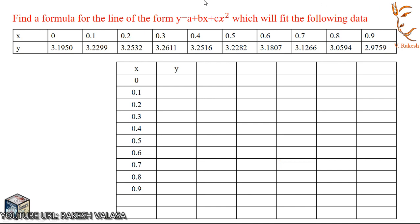Let us see the problem: Find a formula for the line of the form y equal to a plus bx plus cx² which will fit the following data. The given table has x values: 0, 0.1, 0.2, 0.3, 0.4, 0.5, 0.6, 0.7, 0.8, 0.9, and corresponding y values: 3.1950, 3.2299, 3.2532, 3.2611, 3.2516, 3.2282, 3.1807, 3.1266, 3.0594, 2.9759.